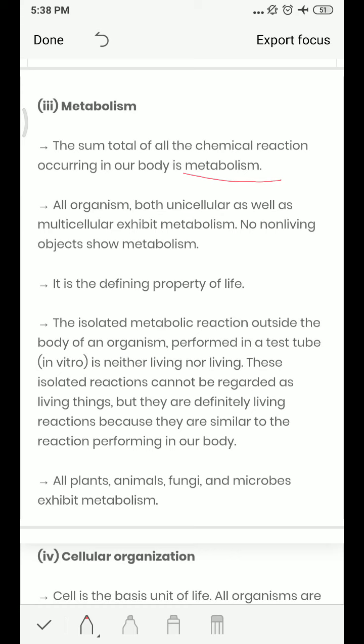A piece of soil also does not show metabolism. That is why metabolism is considered a defining property of life — if any object shows metabolism, we can say it is definitely living. Note that isolated metabolic reactions performed outside the body of an organism in a test tube are neither living nor non-living, because they are similar to reactions in the body. Overall, metabolism is one defining characteristic of living organisms.